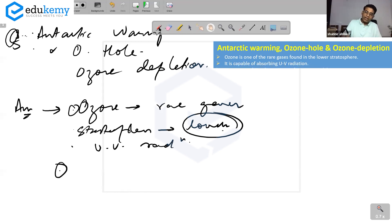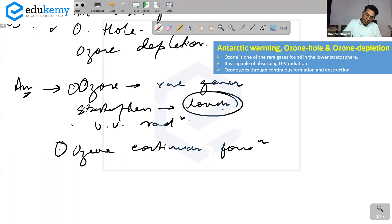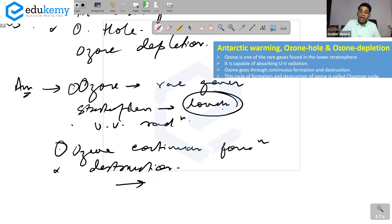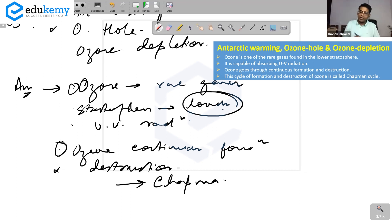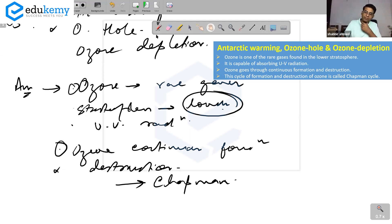The second point of discussion is that ozone goes through continuous formation and destruction. Does anybody know what this cycle is called? It's called the Chapman cycle — C-H-A-P-M-A-N. Ozone is formed, then ozone gets destroyed, and then again it is formed and again it gets destroyed. It's called the Chapman cycle.